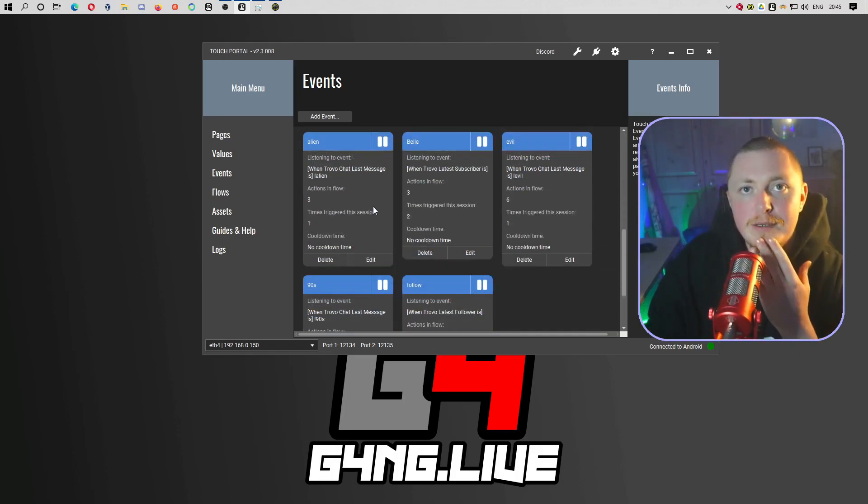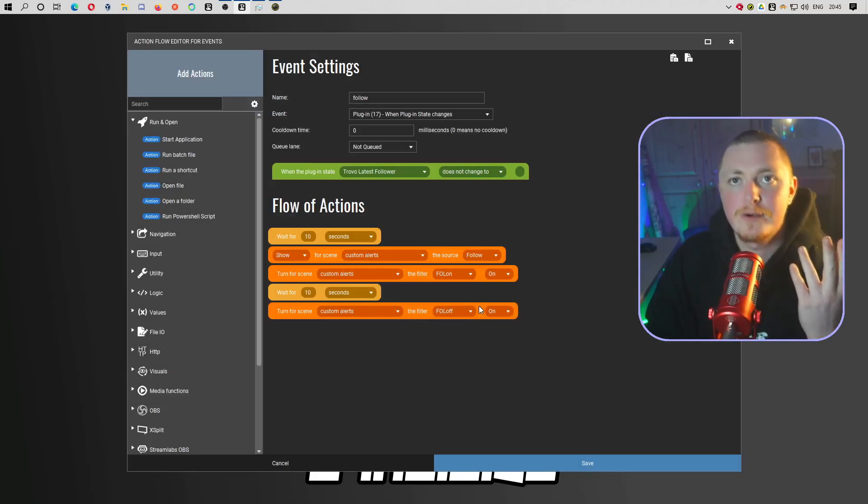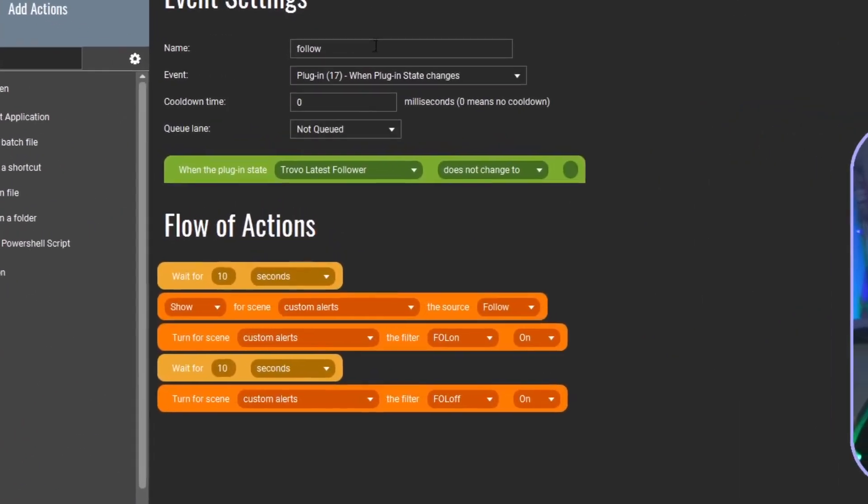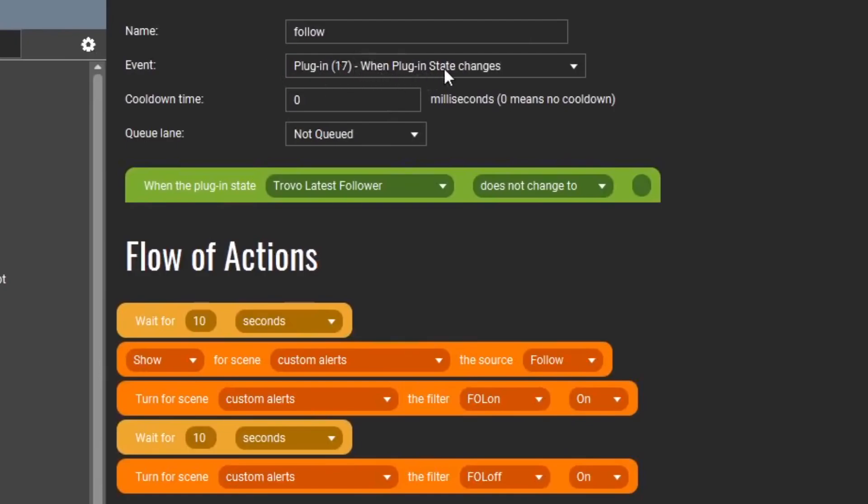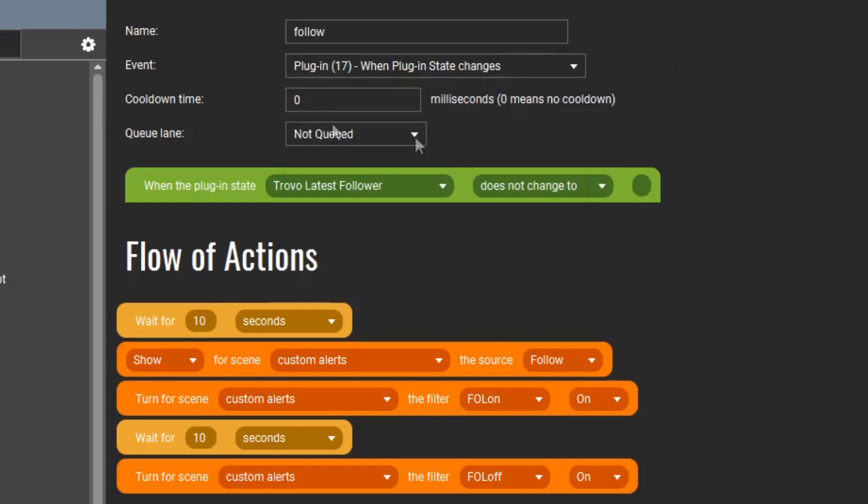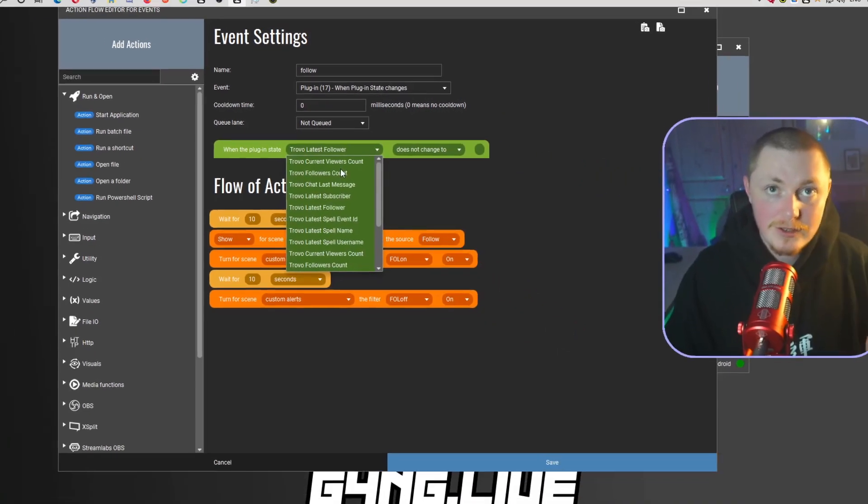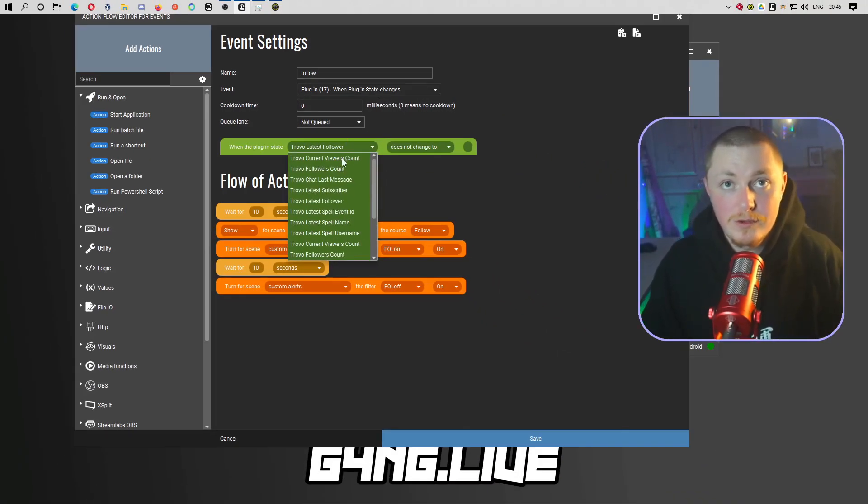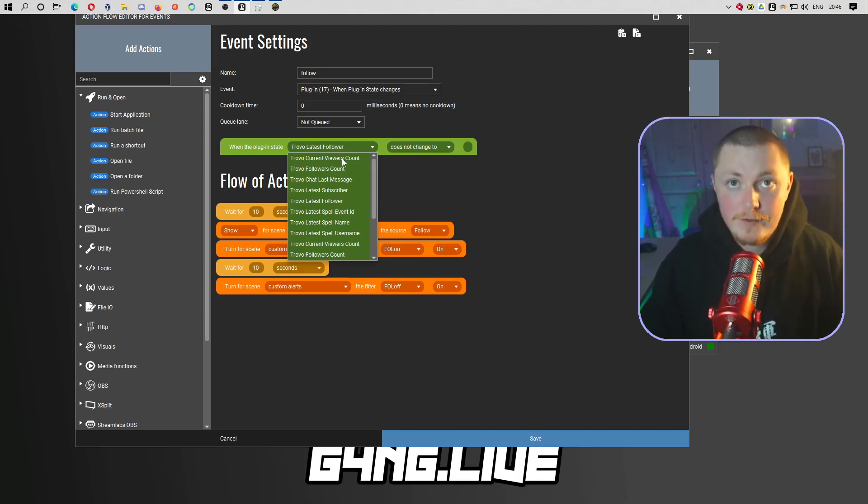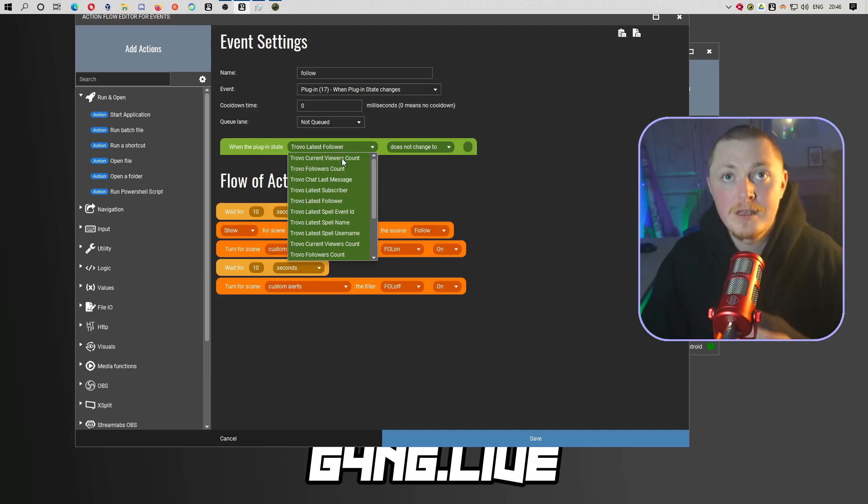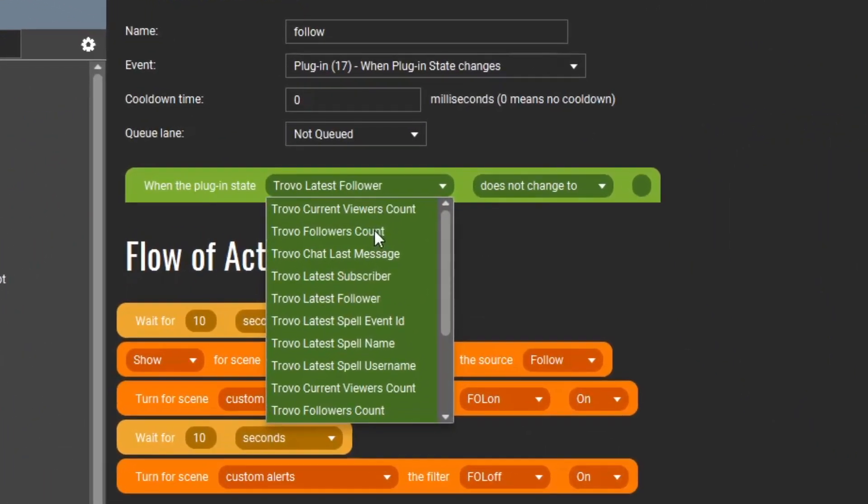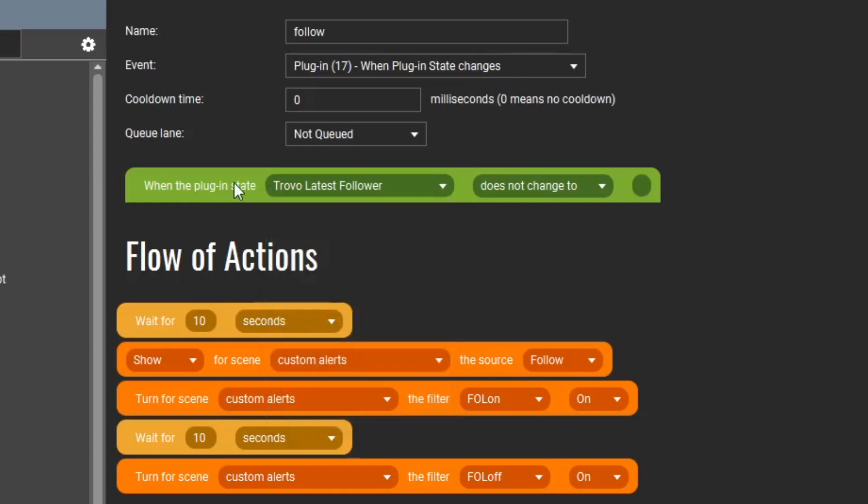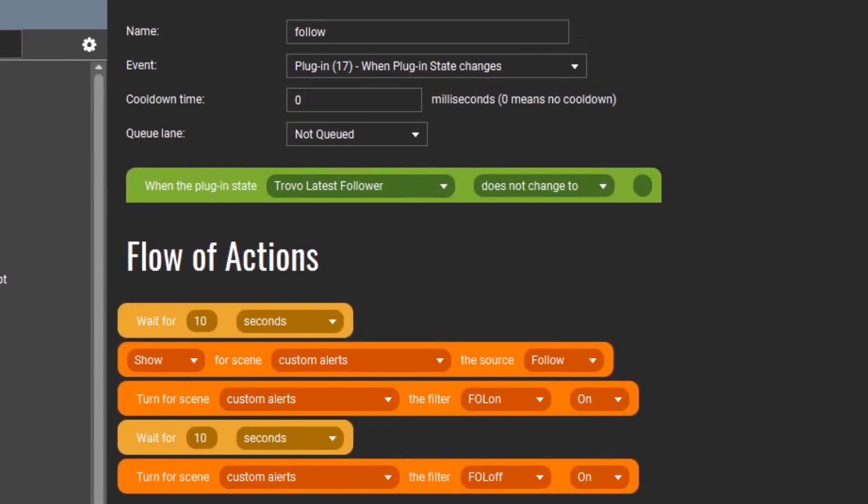Let's go to something a bit less complex. Let's say if we go to the follow. So here is my follow. I named it follow, under the event I change it to plugin when plugin state changes. From here then I didn't worry about the cooldown, but inside the plugin state change which gets populated once you select this, you have all these different options. Let's say for example we're going with follow, so we're not going to go with the follow count, we're going to go to Trovo latest follow. If you set it to does not change to and leave it blank, every time you get a follow this will trigger.